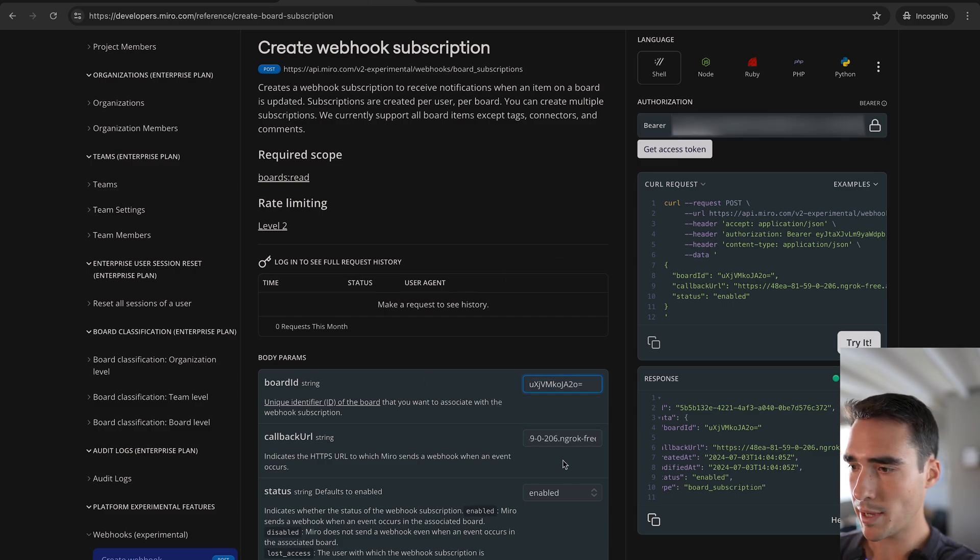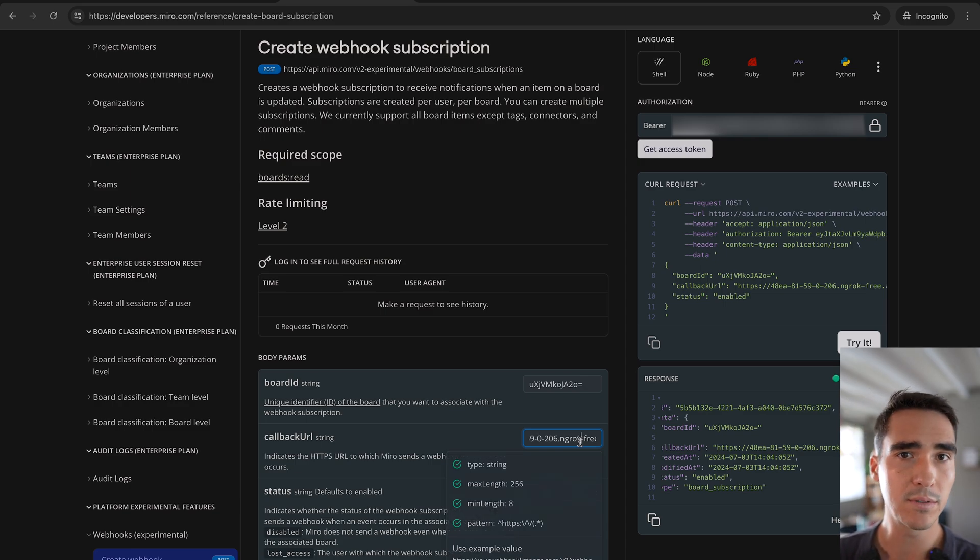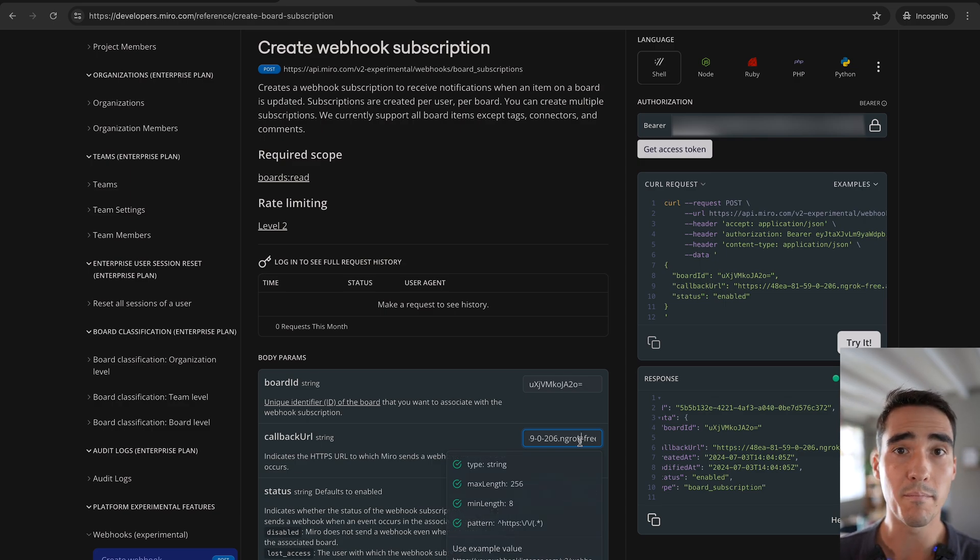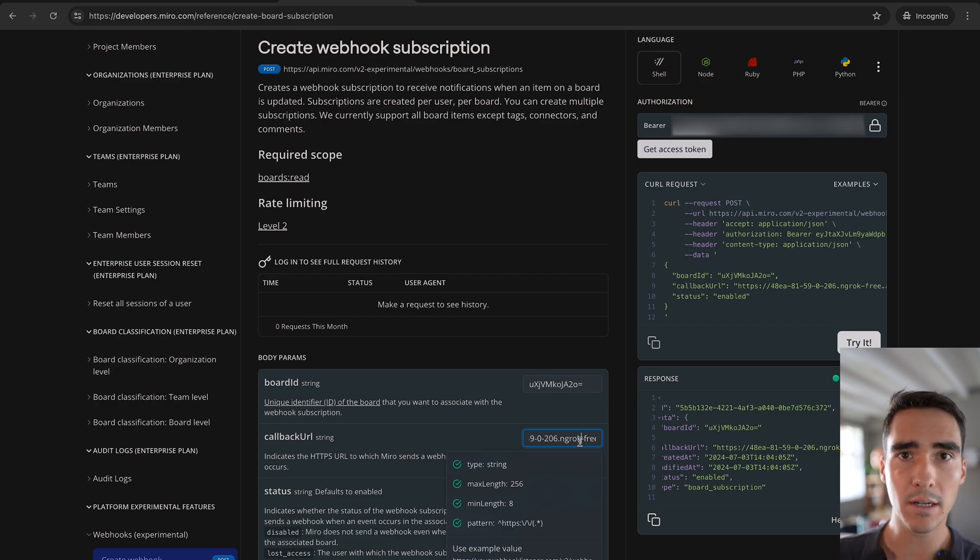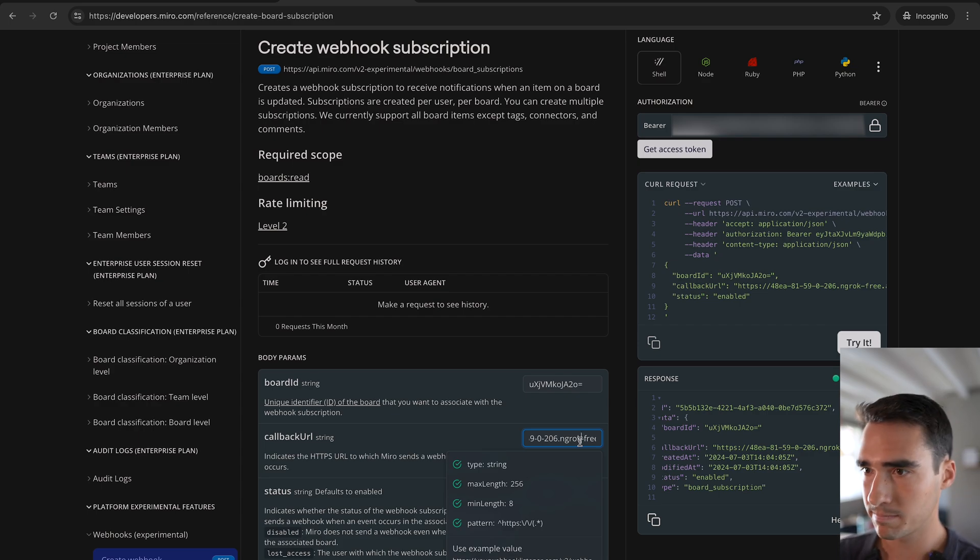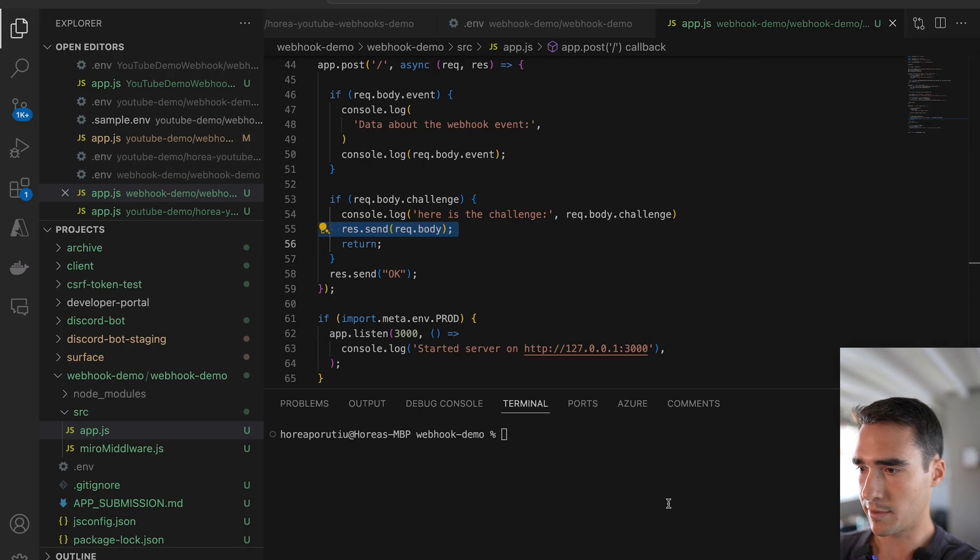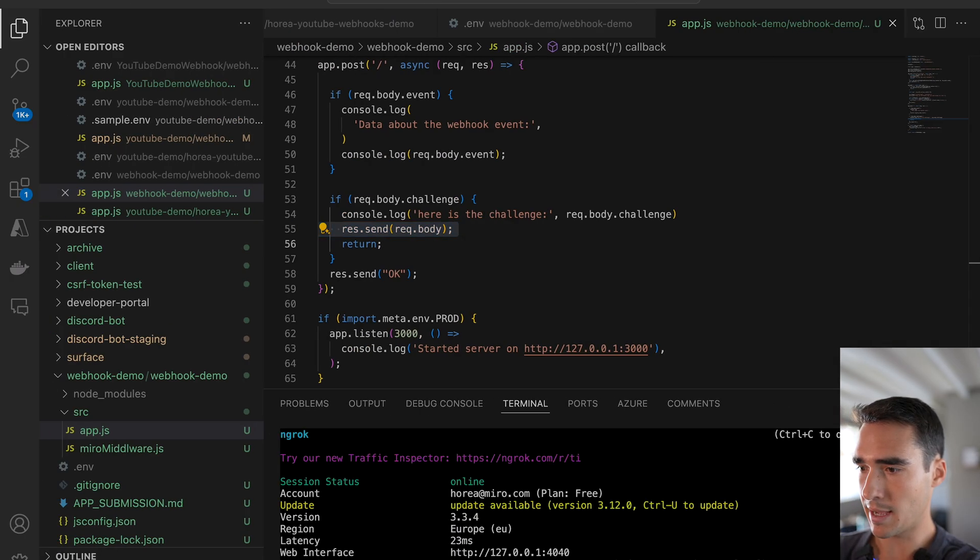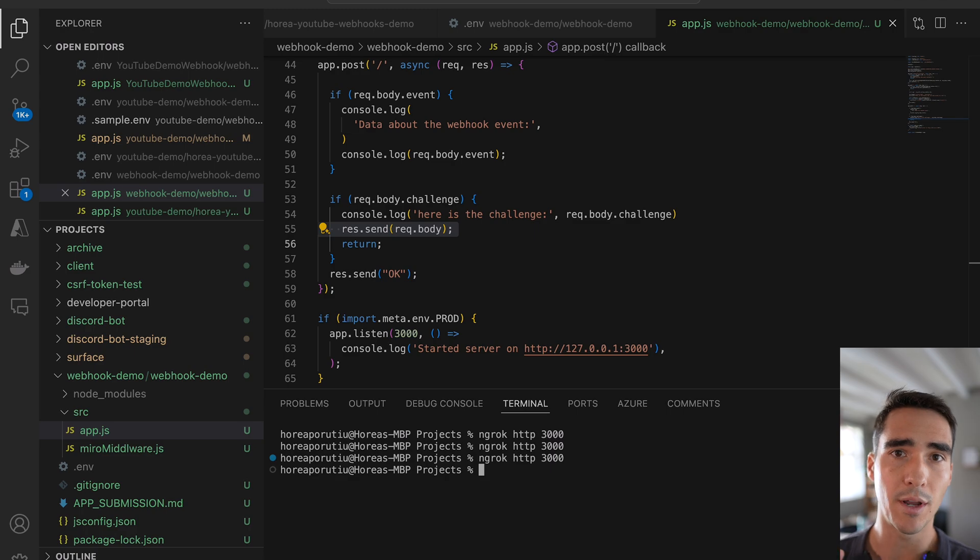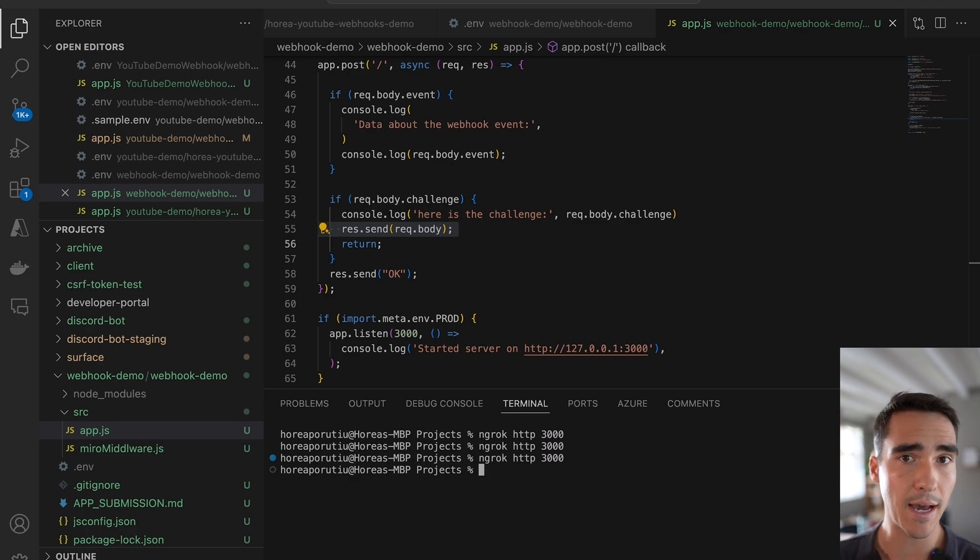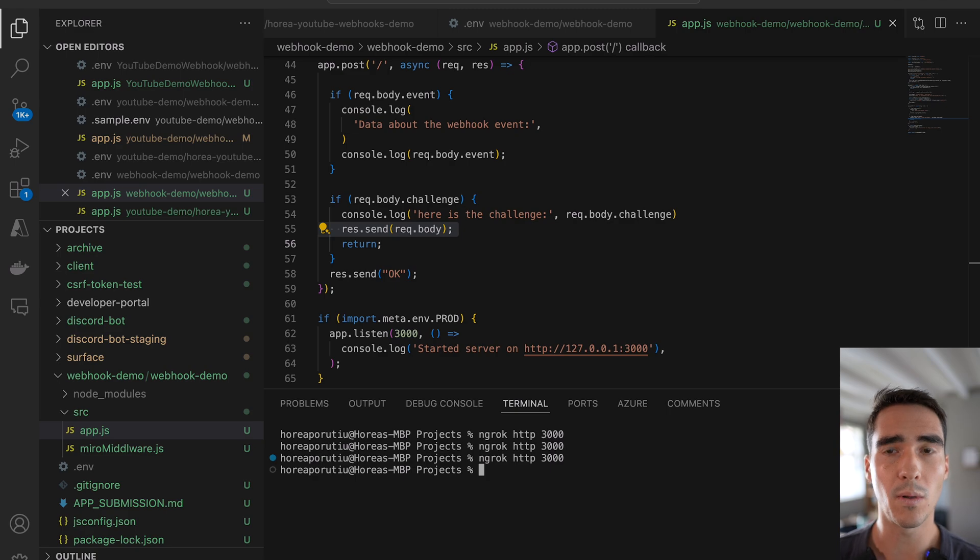The callback URL essentially has to be a live hosted URL. And that is where Miro is going to send its webhook events to. And right now we're just going to use ngrok to have a forwarding address. So in my VS Code, I have ngrok set up. And what I'm going to do is I'm going to run ngrok HTTP 3000. And you're going to need to install ngrok on your computer if you want to follow along.